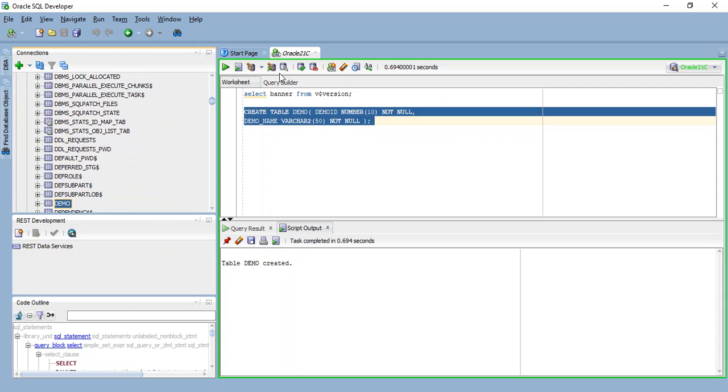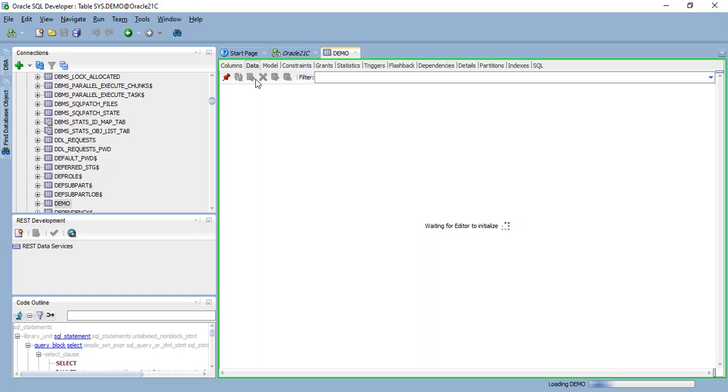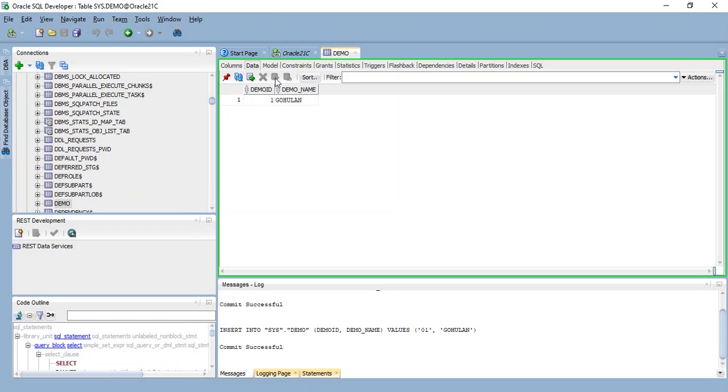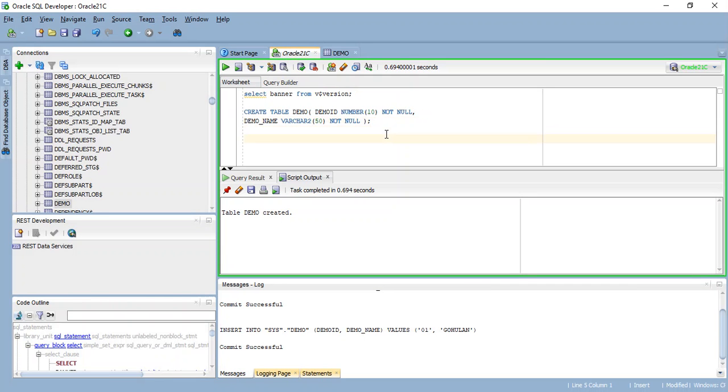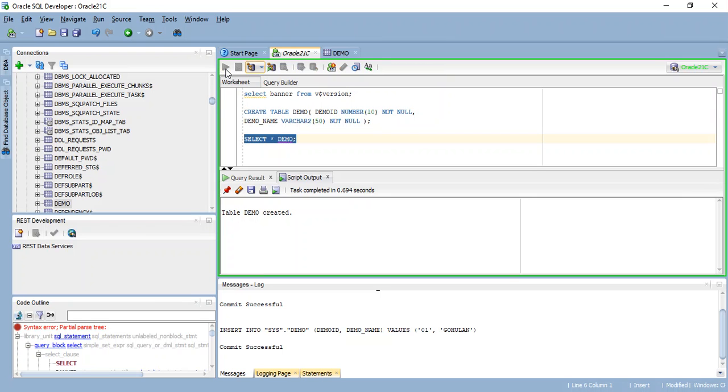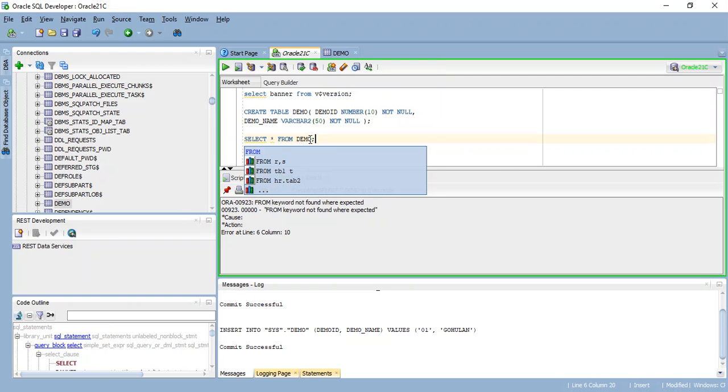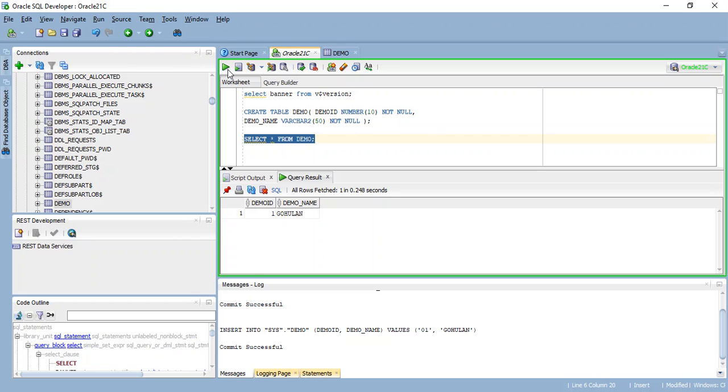So here I'm going to add my first data here in the data tab, adding a new data. Demo ID is 01 and demo name is Goglan. And save it. Committed, it's saved in the database. So we're just going to retrieve this data. Select all from demo. So my data is available which I entered now.